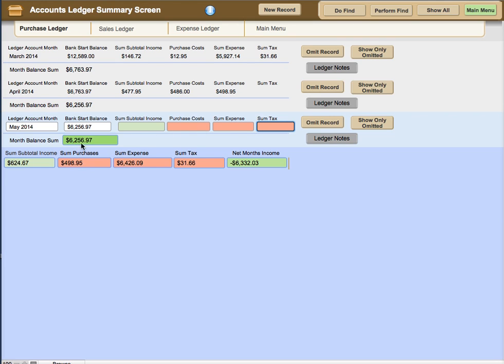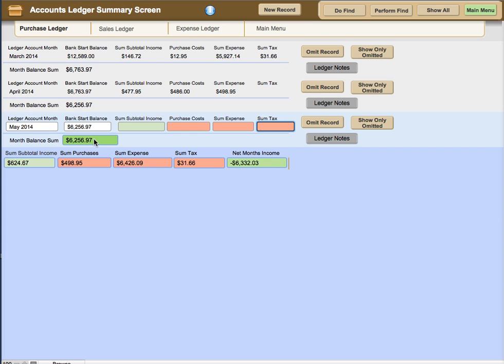Then this number would automatically be calculated and changed for the month. And again when you created the June account you would take whatever the balance number is here, create the new record to do the June records and then copy this number over. Unless you have a ledger note where you either added money to the statement balance during the month, or you took out money for whatever purposes from your capital that you have in the bank.